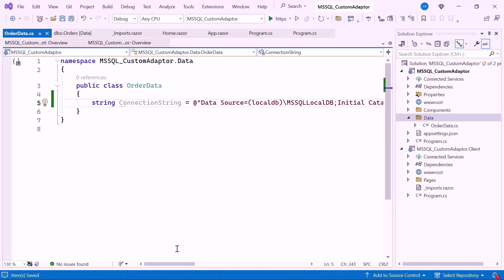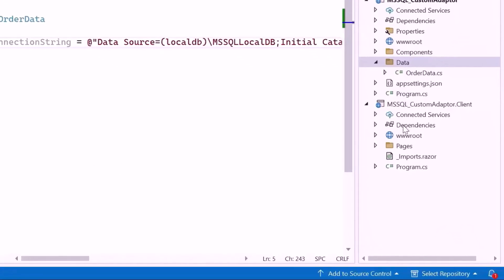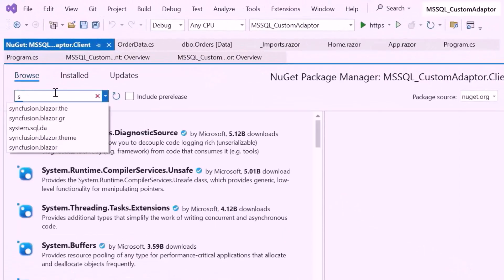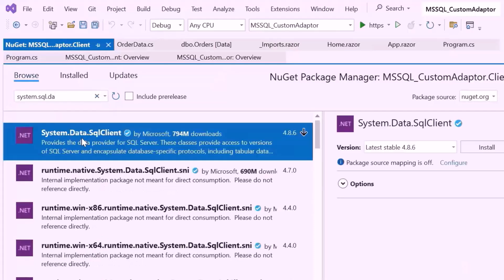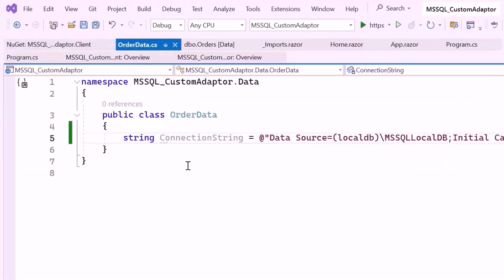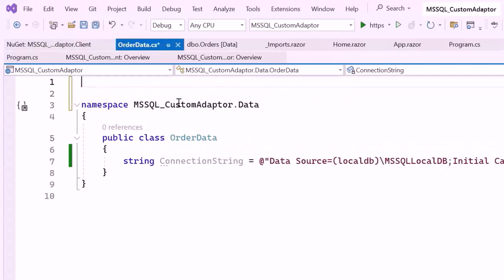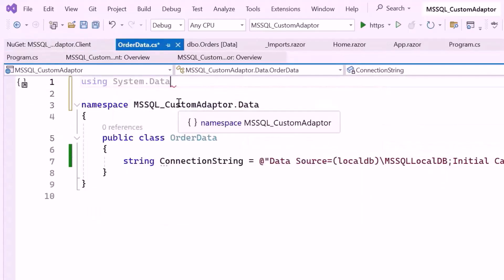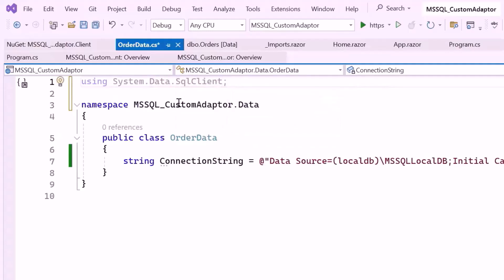Next, to connect to the Microsoft SQL Server database, I need to install the System.Data.SqlClient NuGet package. Let me open the NuGet package manager, search for the System.Data.SqlClient NuGet package, and install it. Then import the System.Data.SqlClient namespace to use the SqlConnection class for database operations.